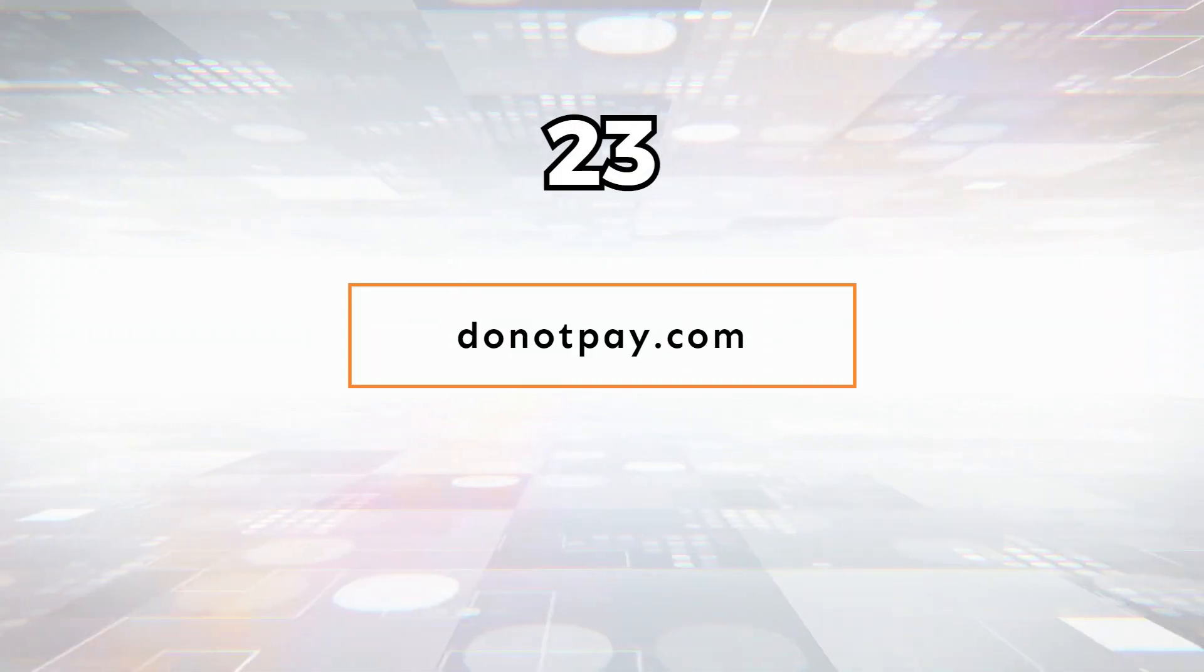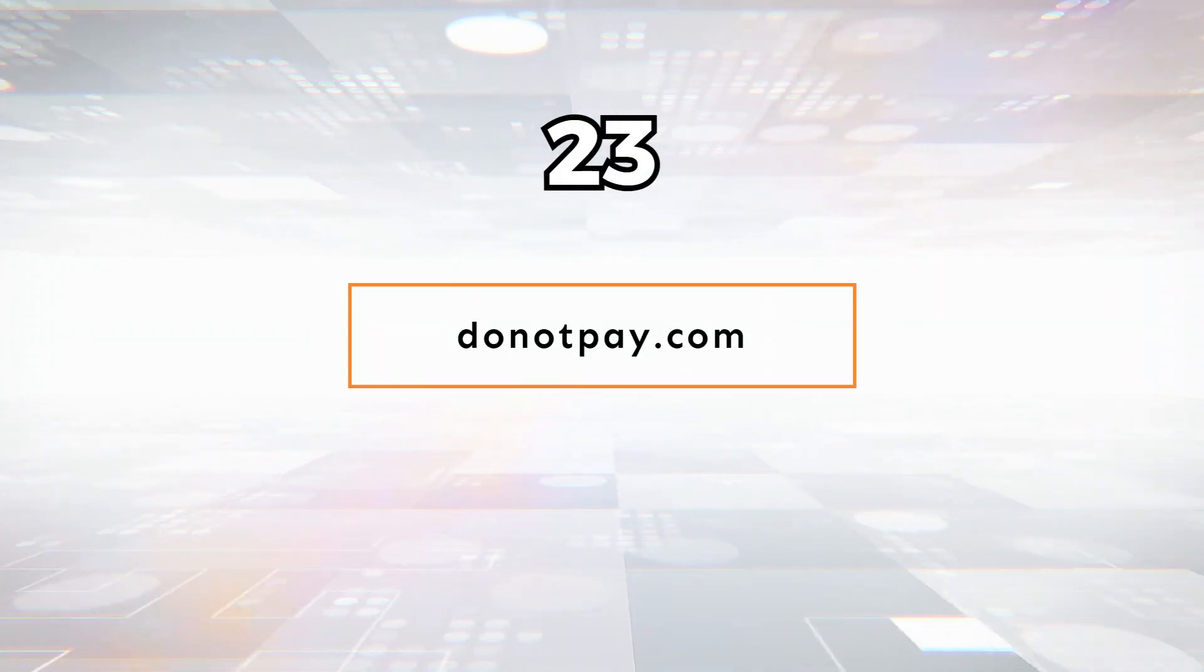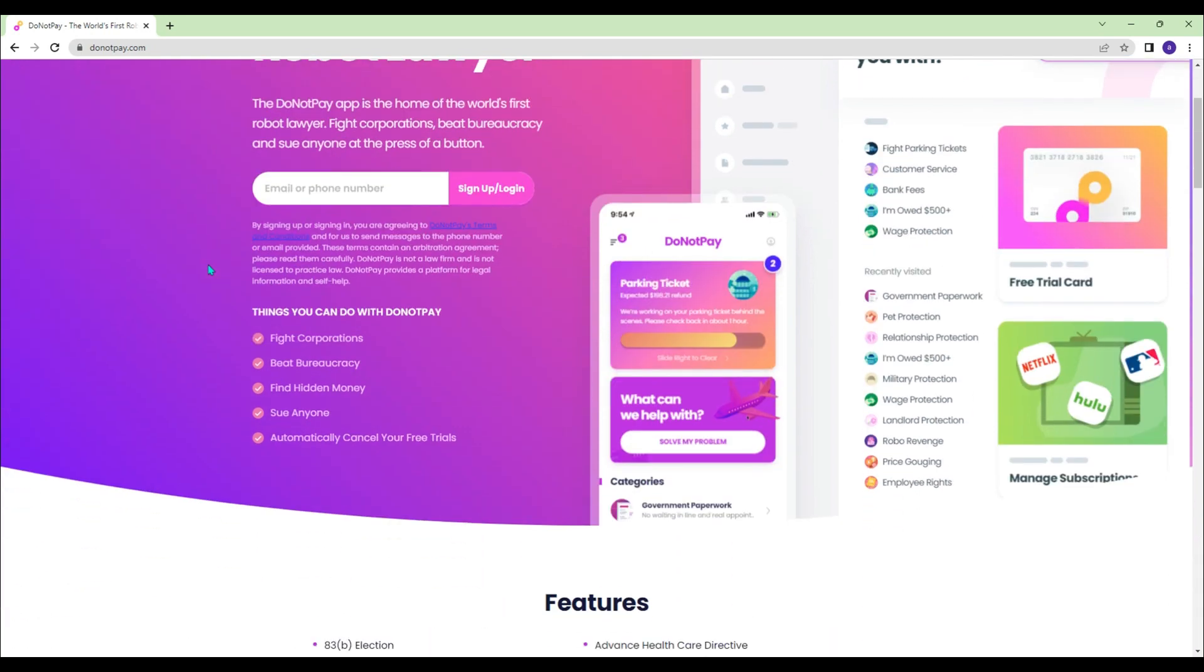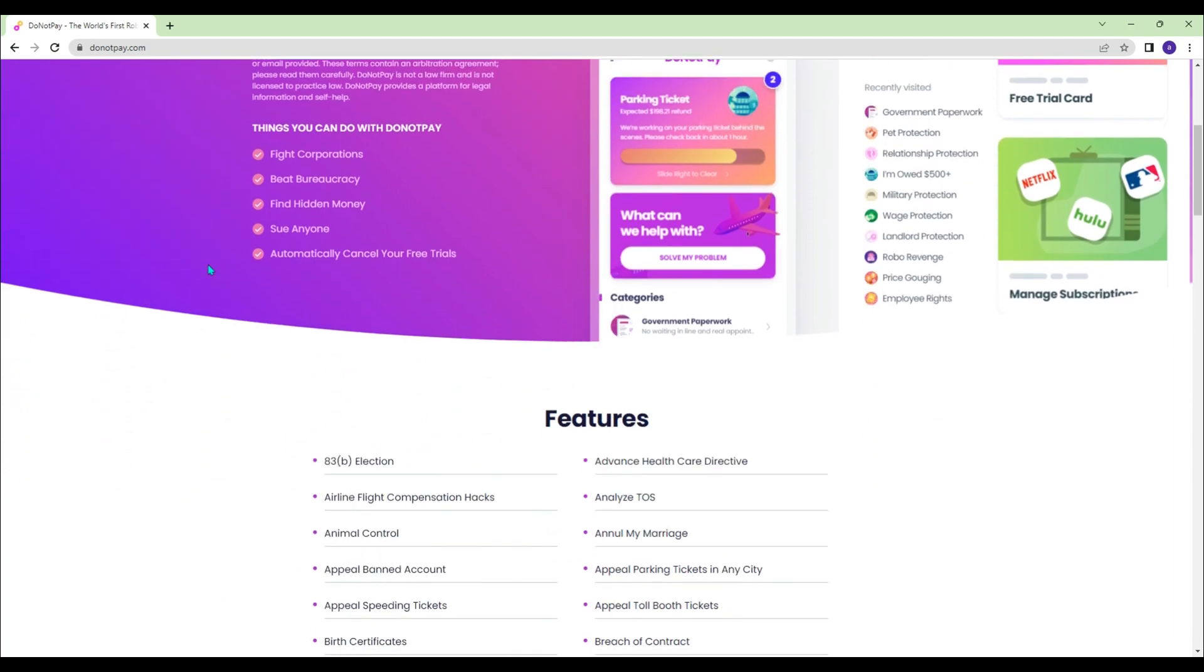DoNotPay.com - Known to be the world's first robot lawyer. Fight corporations, beat bureaucracy, and sue anyone at the press of a button.